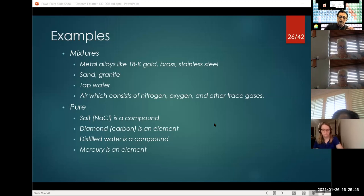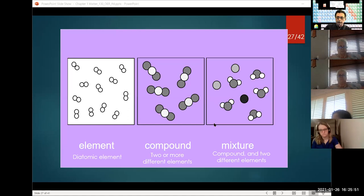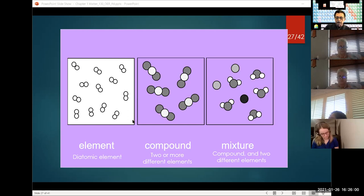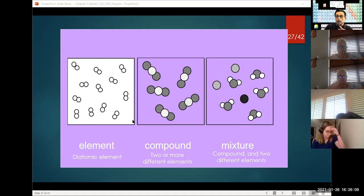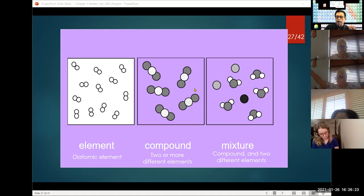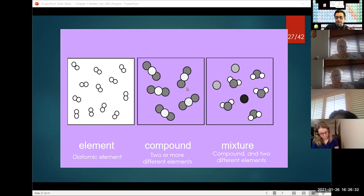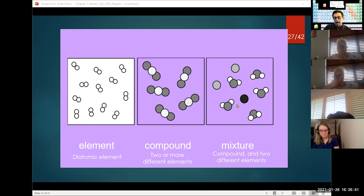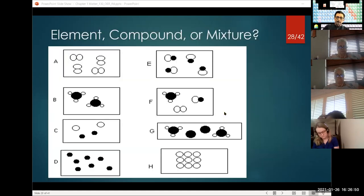Mercury is an example of an element. We utilize diagrams like the ones shown to demonstrate an element, a compound, and a mixture. In the far left diagram, a diatomic element is shown — two spheres together because they have to pair up; they're not stable by themselves. The middle example is a compound: there's always a central atom with other elements bonded around it — here, the white is the central atom and the gray spheres are bonded to it. The last example is a mixture — a compound and two different elements together.